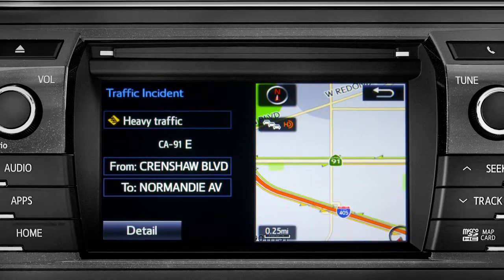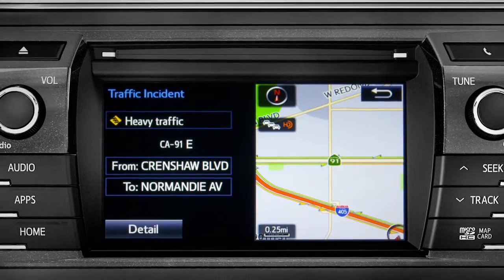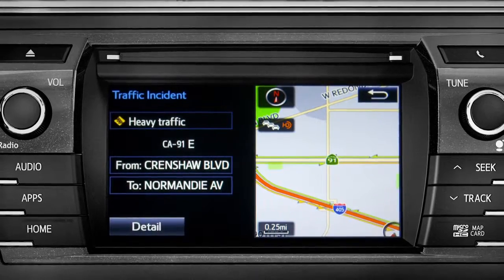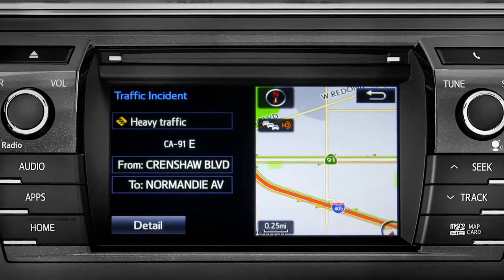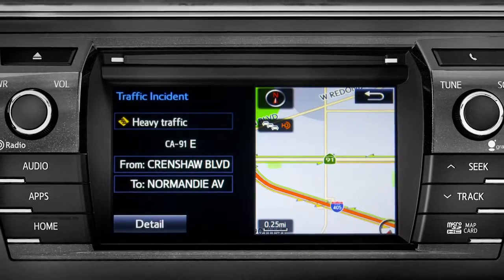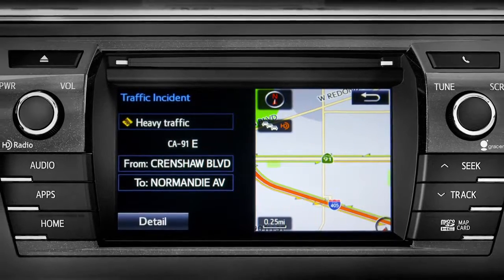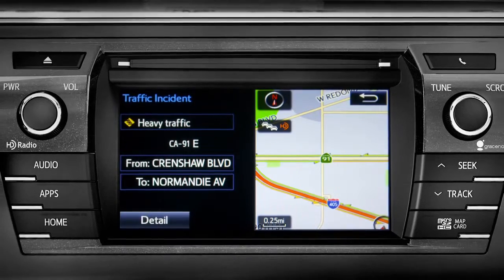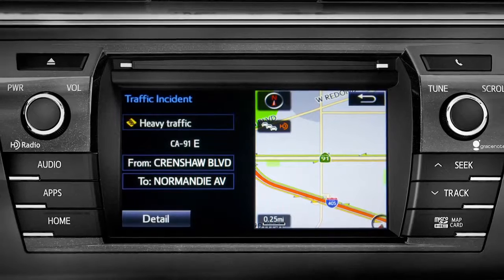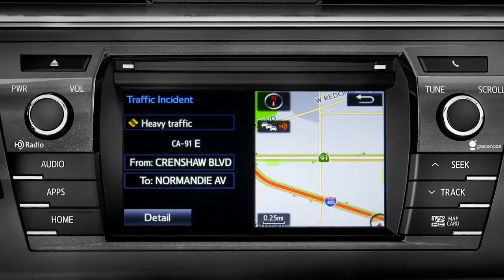If you're out of range of the HD traffic system signal, Intune will switch to your phone's data connection as a backup, unless you turn that part of the feature off in settings.